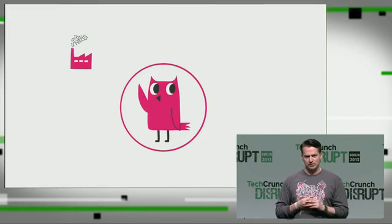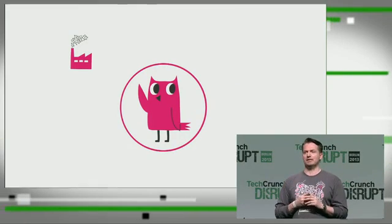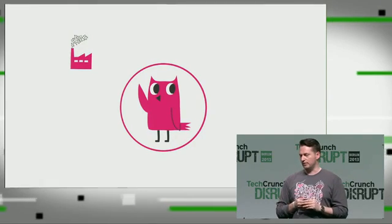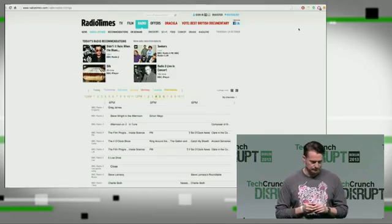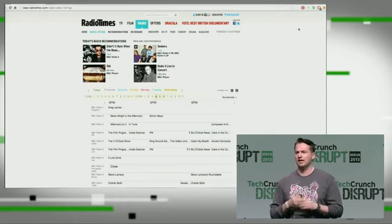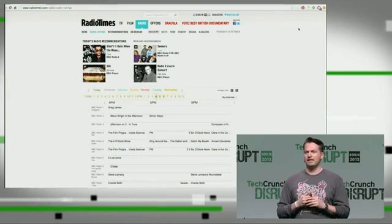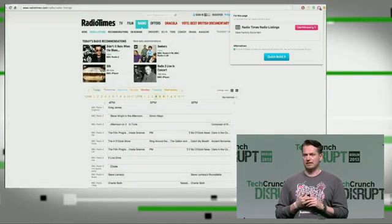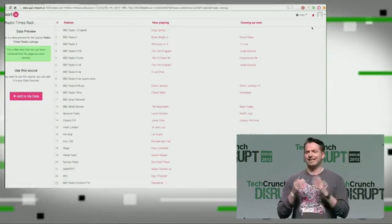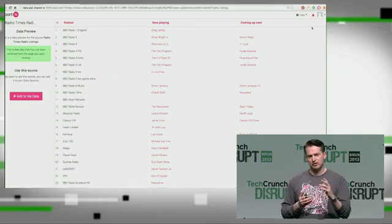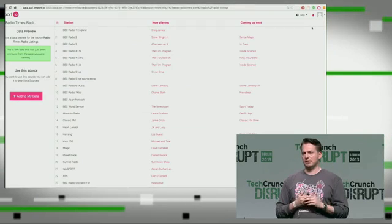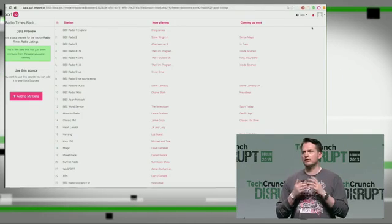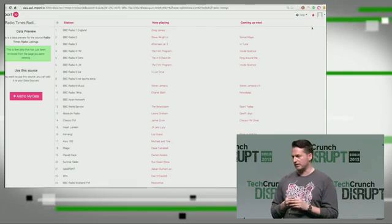The Data Factory is a Chrome extension that will allow anybody to get access to our library of APIs, or request ones that we'll build. It's simple — navigate to a site. If we have an API available, a number will appear in the extension. You can see we have an API for this TV listing site. Click the link and instantly the data is extracted from the site, formatted, and placed into a table. From here, you could use it in Excel, Google Docs, or integrate the API to get live data from the site.